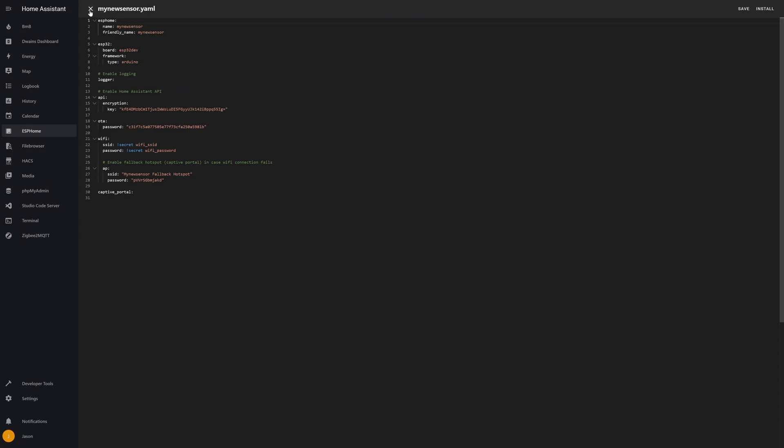From here, underneath all your basic settings like your Wi-Fi and your API key, stuff like that, it's just a matter of copying and pasting the code that I have in the description of this video down below.